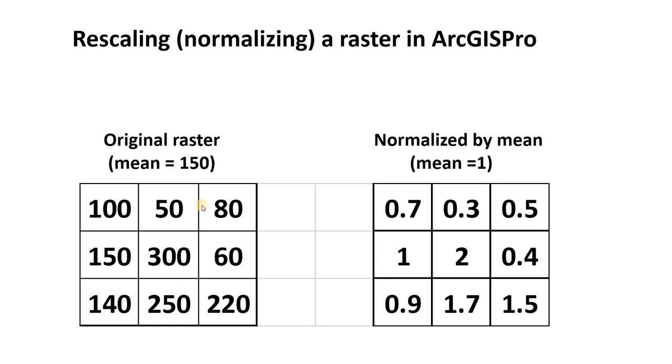So imagine that you have a raster that has a bunch of pixel values like 100, 350, and you want to rescale those to, for example, be closer to 1.